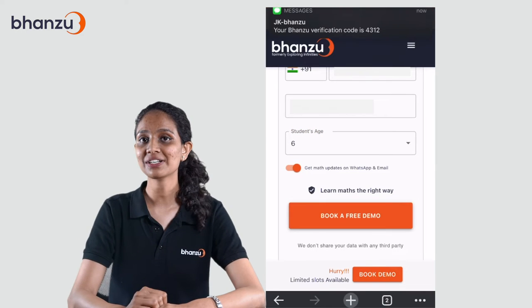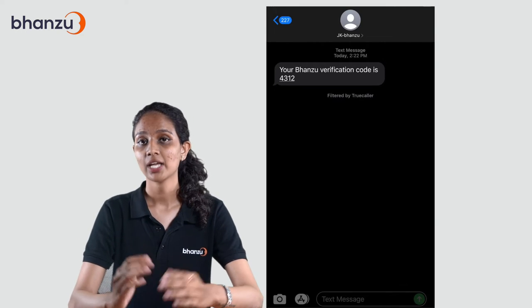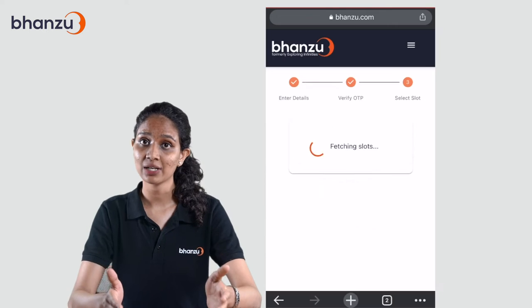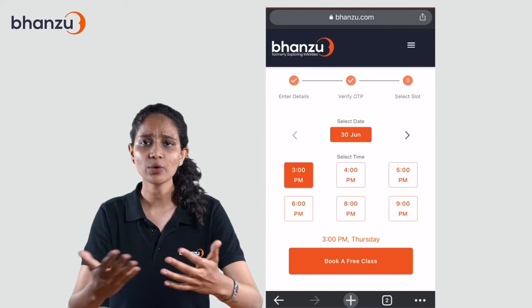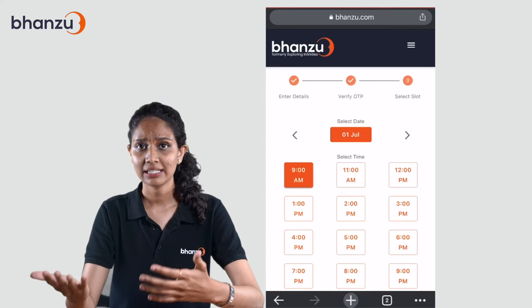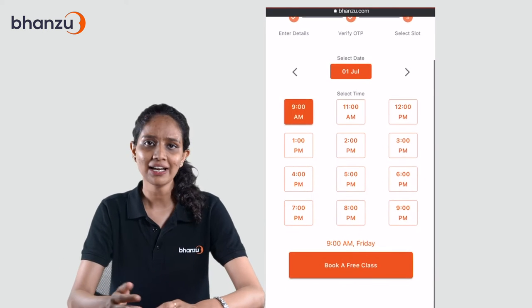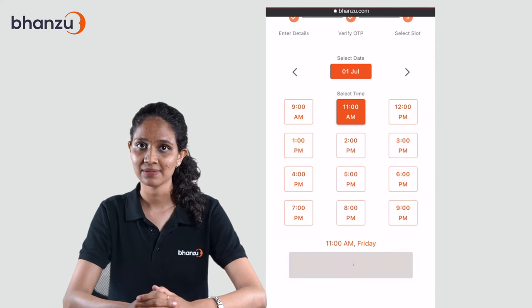Step 3: You will receive an OTP to your given number. Enter the OTP and the website will redirect you to a page where you can choose the date and time of your choice. Finally, click on 'Book a Free Class.'